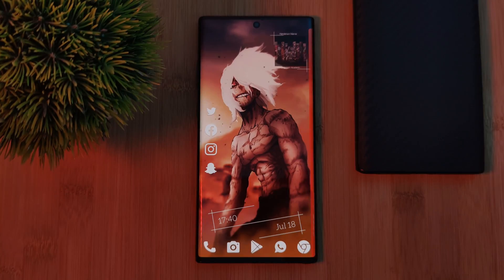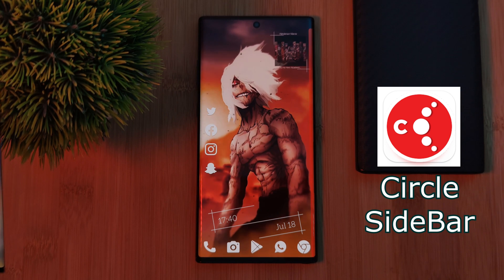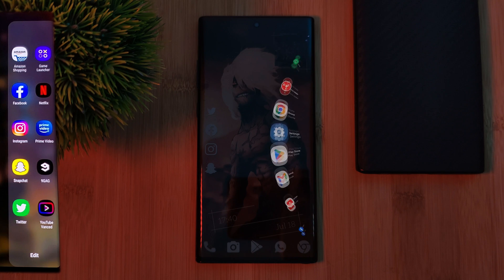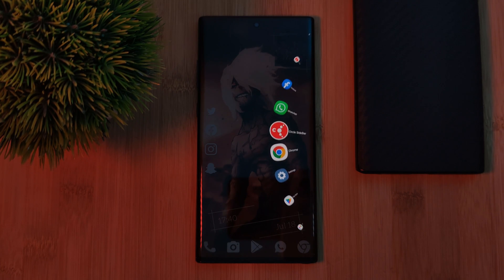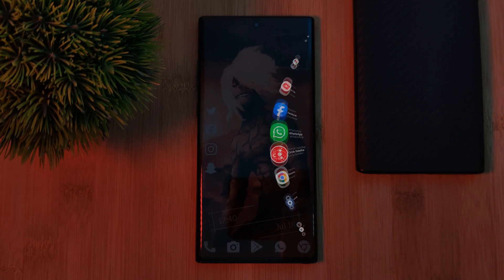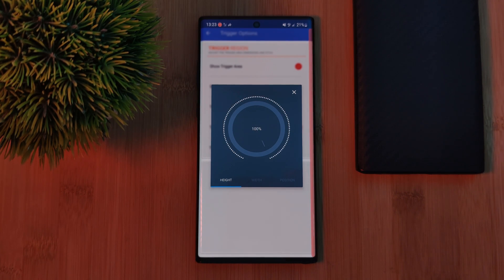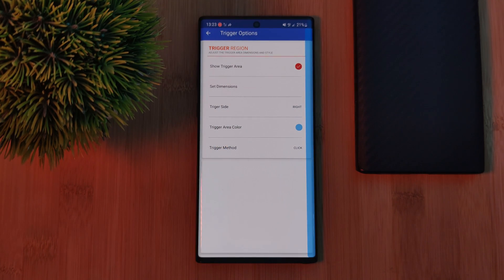And finally, number five is Circle Sidebar — a culmination of Samsung's side panel and the classic Pi Controls. This one takes all your apps and places them on a scrolling wheel. Quite similar to number three, the Floating Bar, it does have some additional trigger options and even action shortcuts, but sadly those are only available in the pro version.